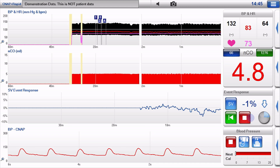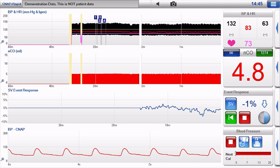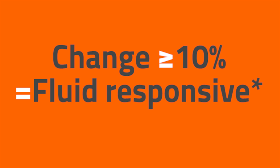Step 4: Once the challenge has finished, press the red stop button and take note of the final percentage. This will indicate to you if the patient has been preload responsive or not. And that's how to give a fluid challenge.